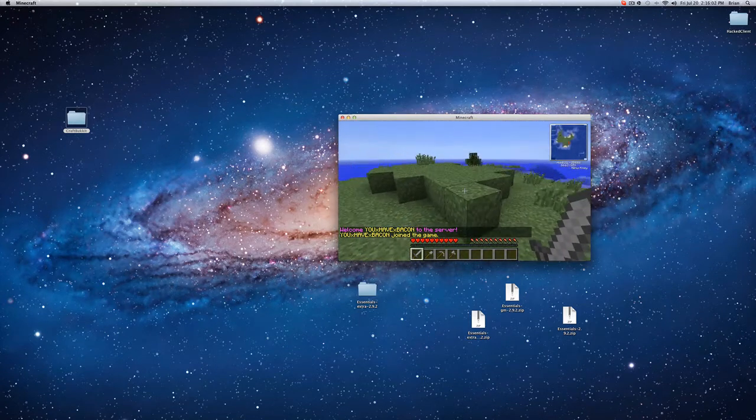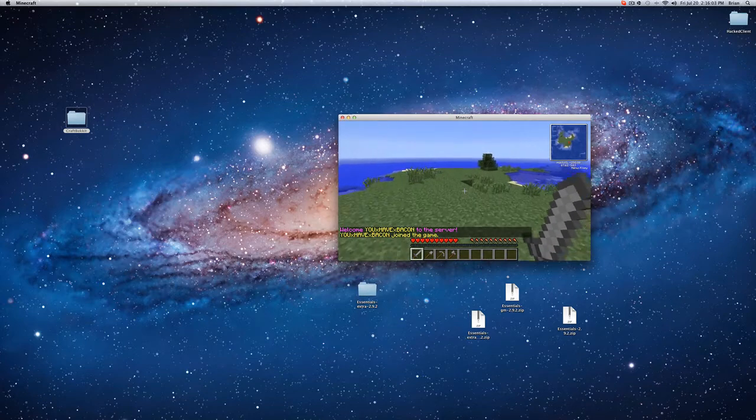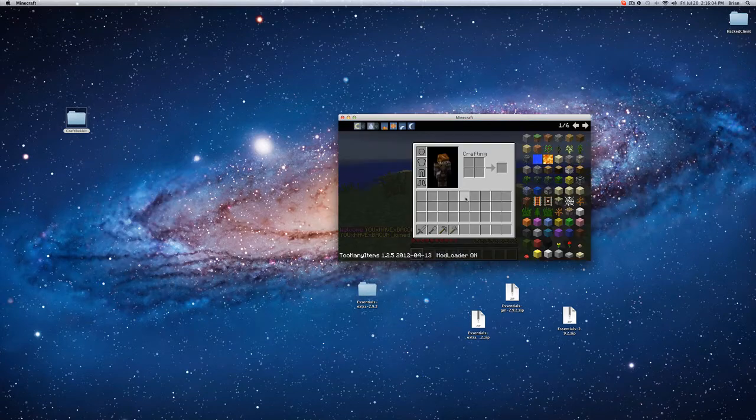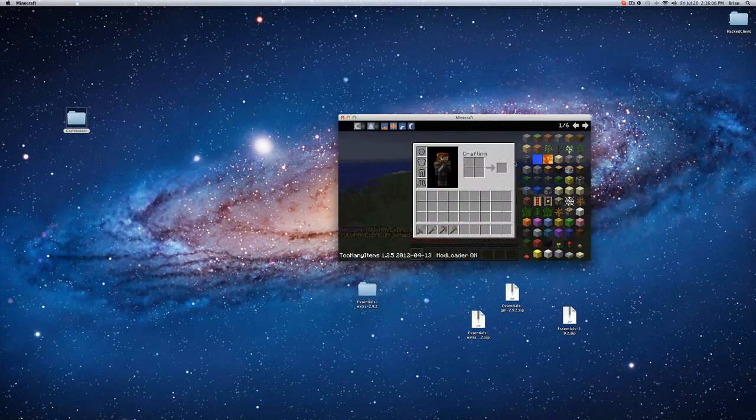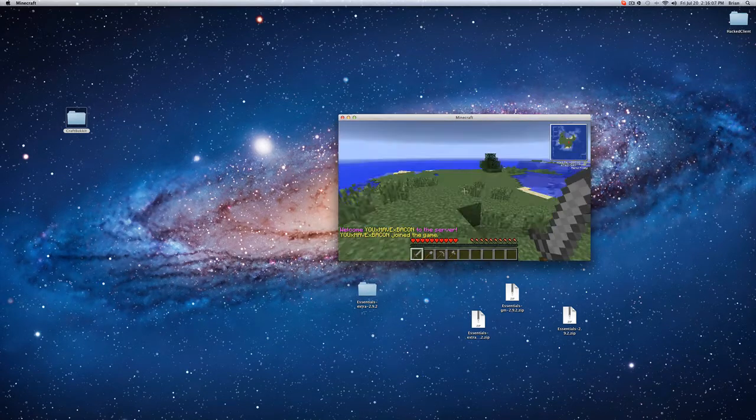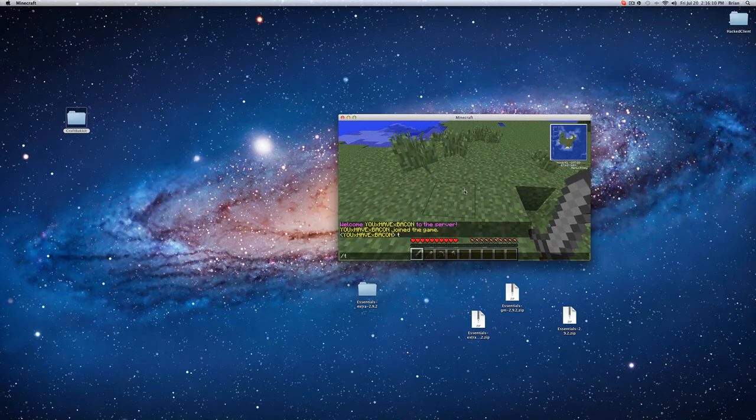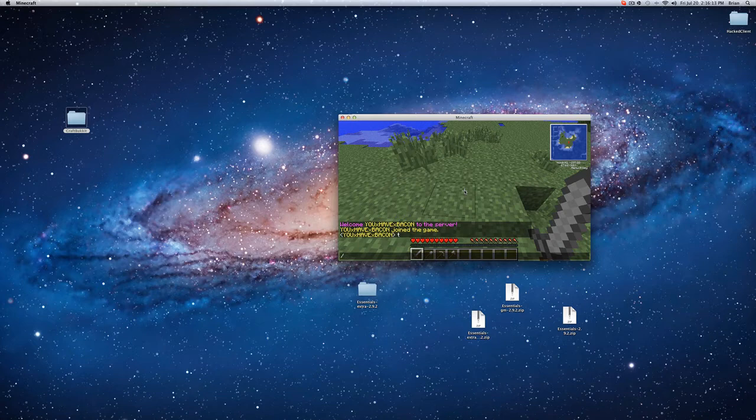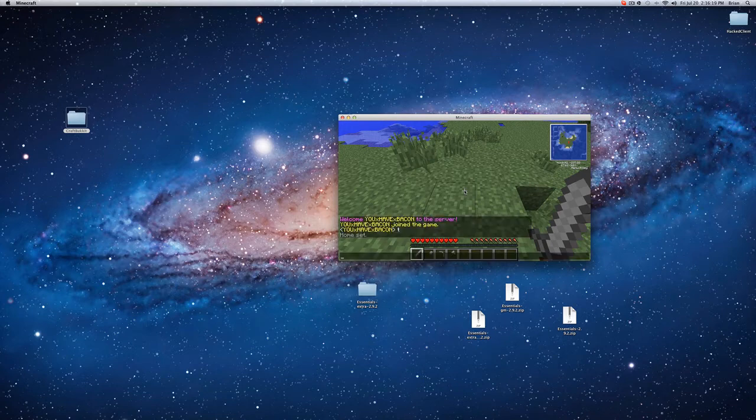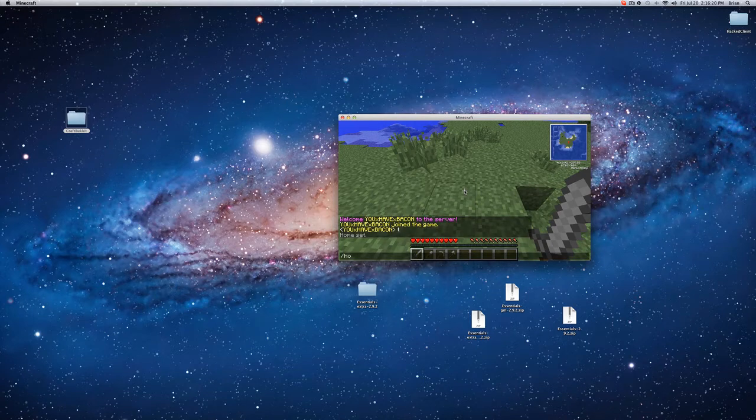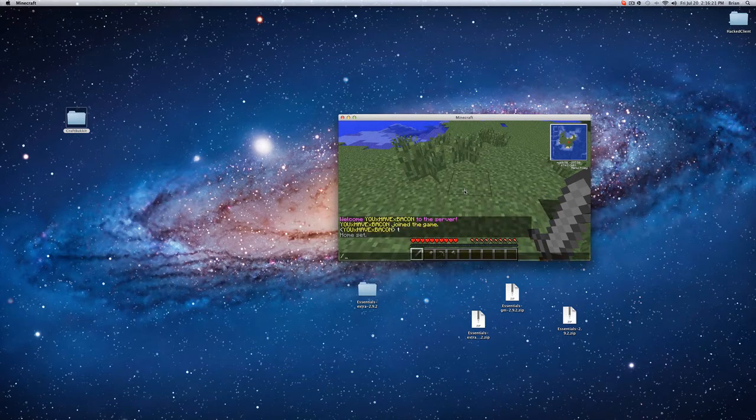And right now, you start in the world, and this is with essentials. Now right now, I'm in the default group, so I don't have anything except for slash set home and slash TPA.